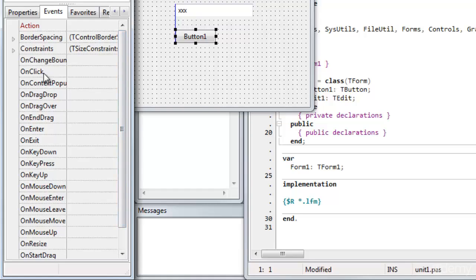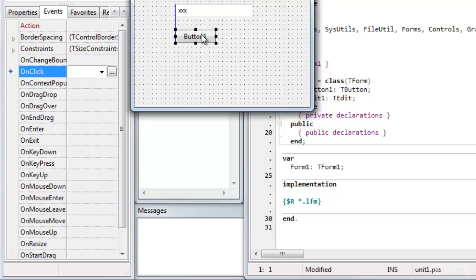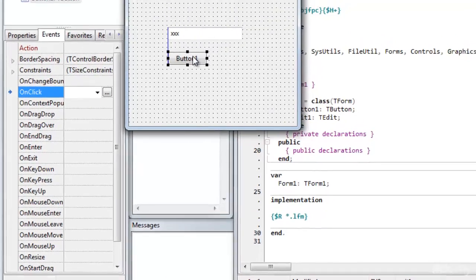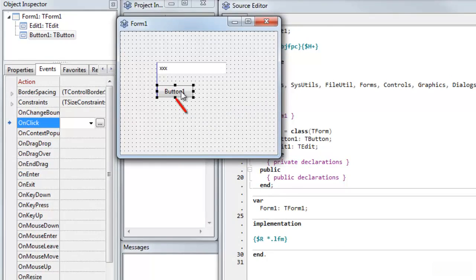But as a shortcut way of doing this, Lazarus just lets me double-click a control on the form. So I double-click the button here.